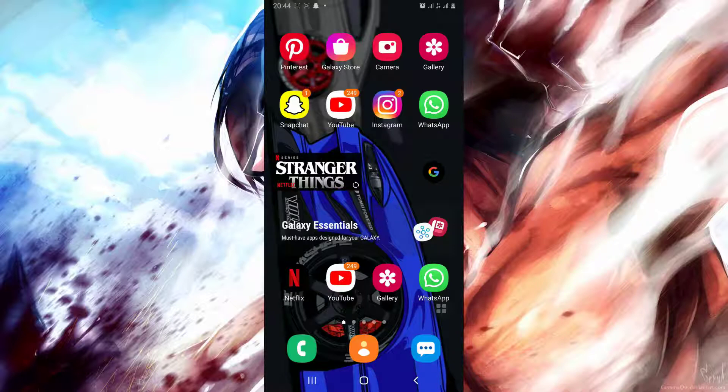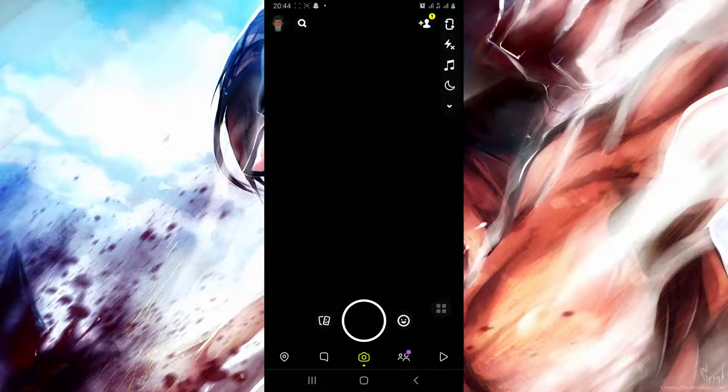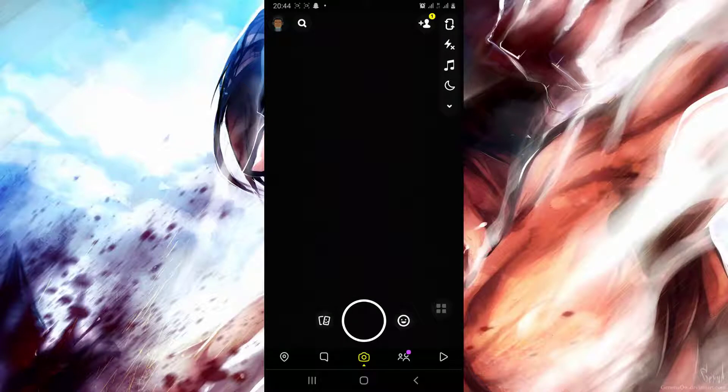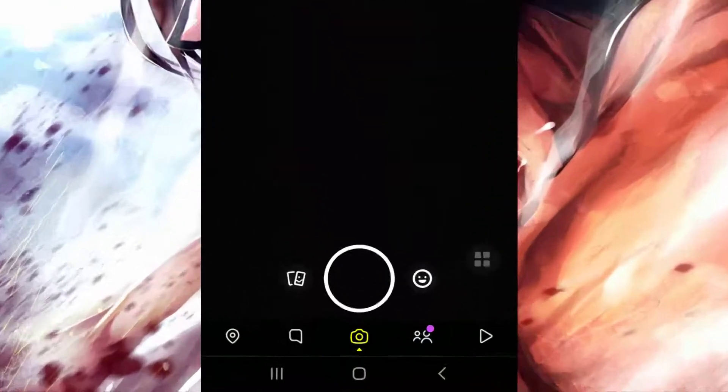It's simple. Simply start by opening Snapchat, then open filters.